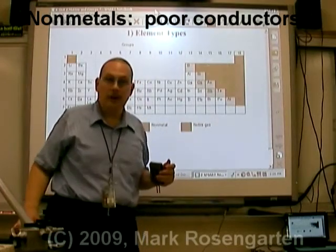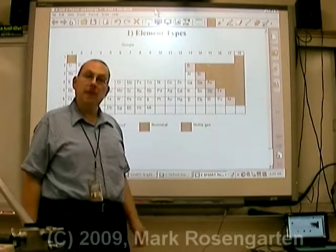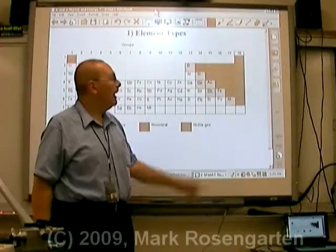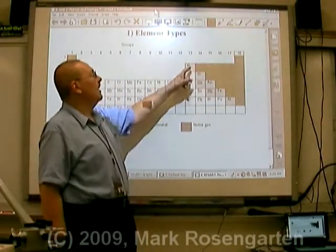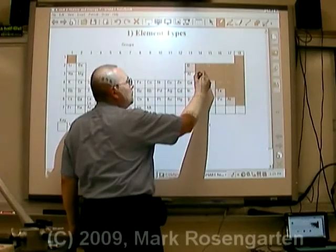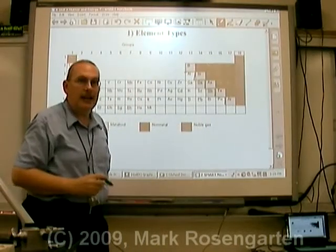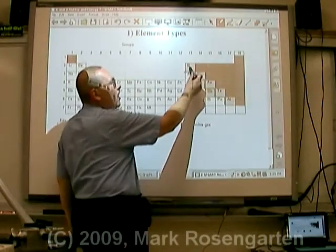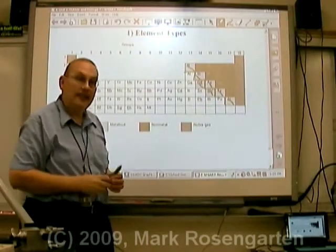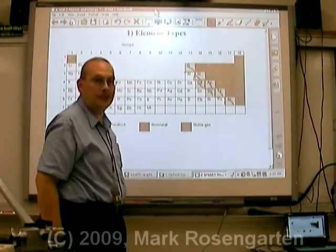In between metals and non-metals we have metalloids — except for aluminum and polonium. I like to think of it as ALPO dog food. The elements that touch the zigzag line on your typical periodic table, on either side of that zigzag line touching it, are your metalloids — again except for aluminum and polonium, which are both considered to be metals.